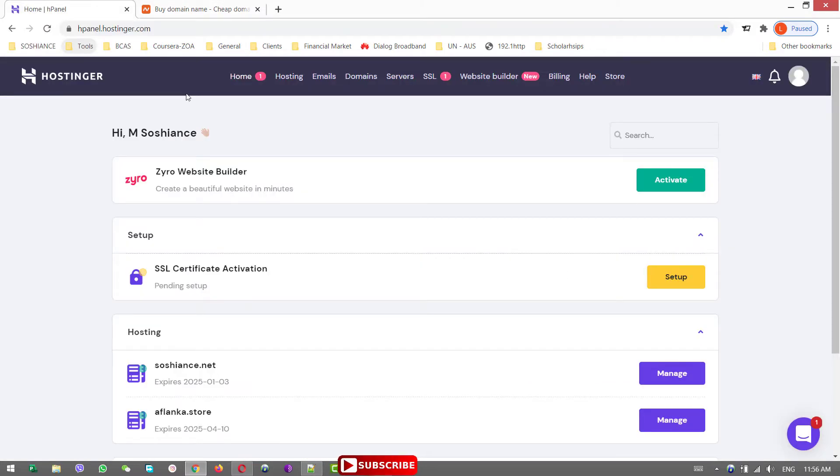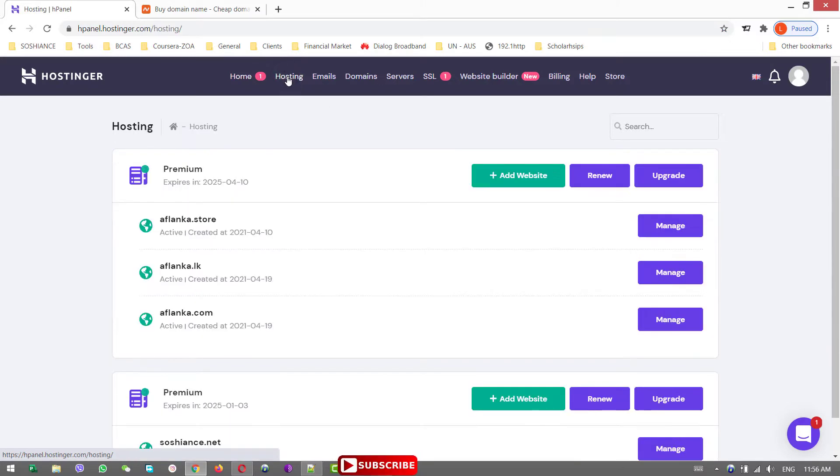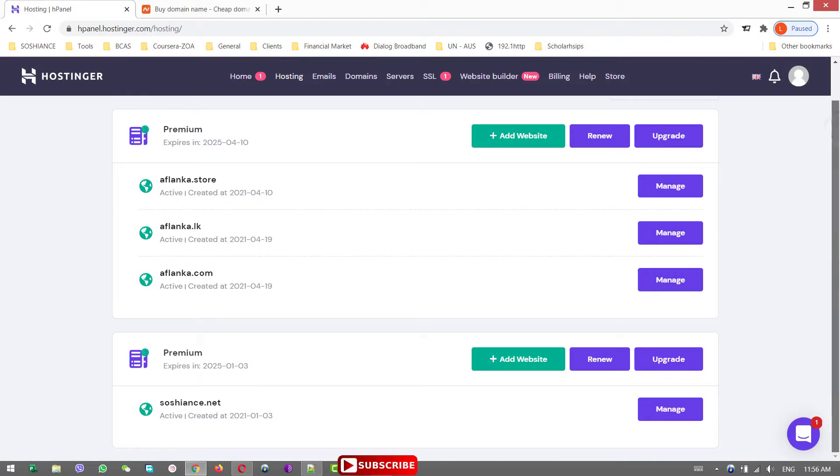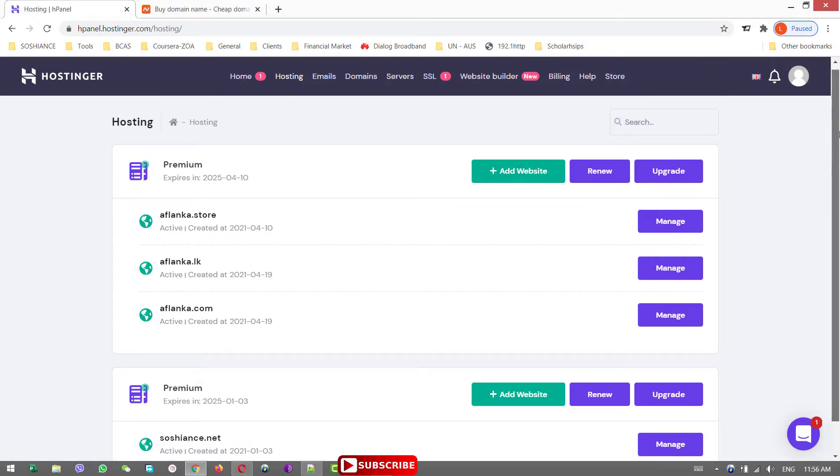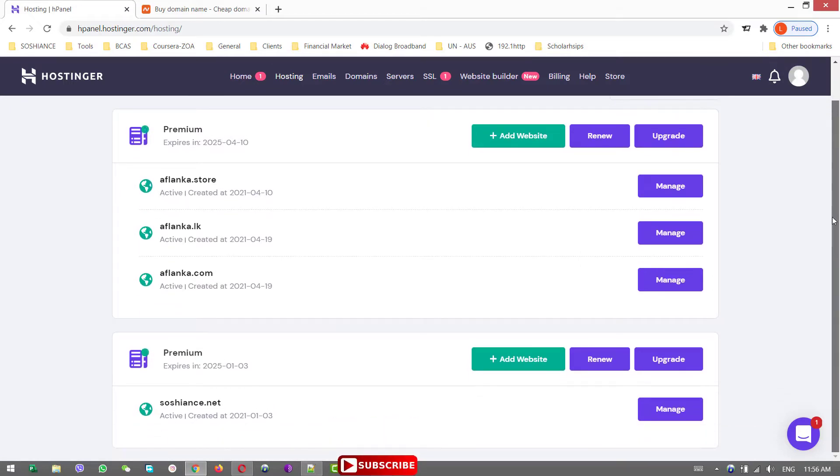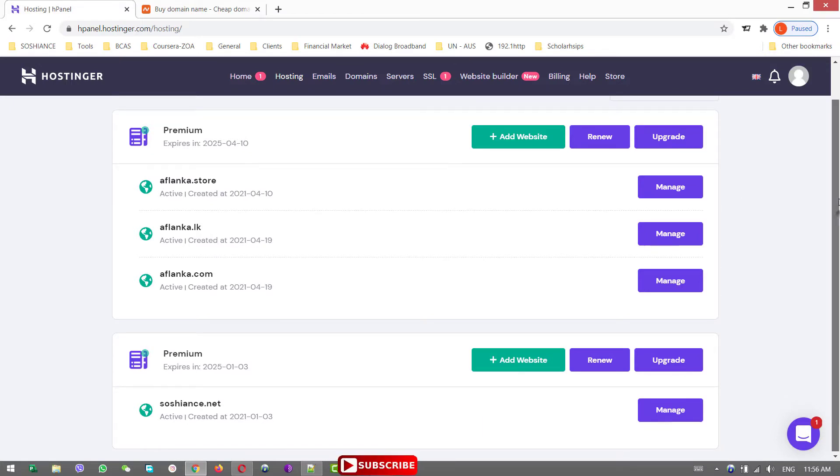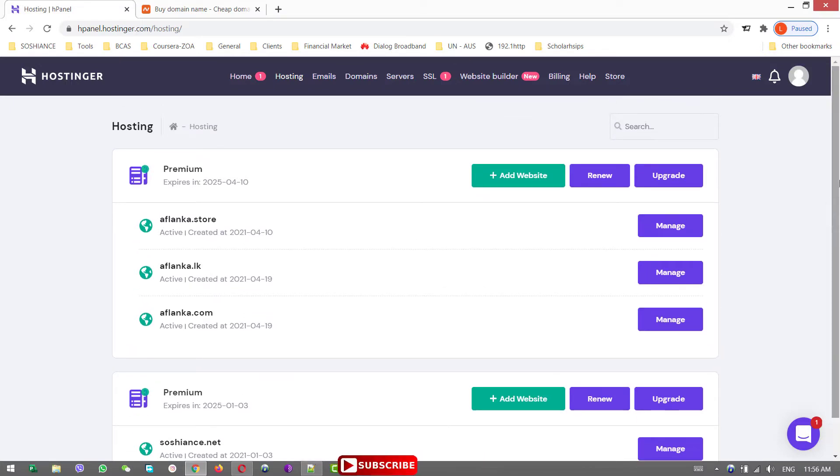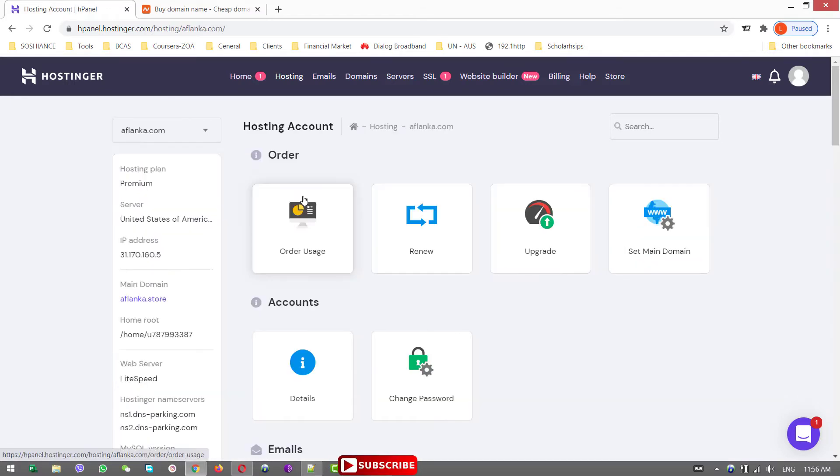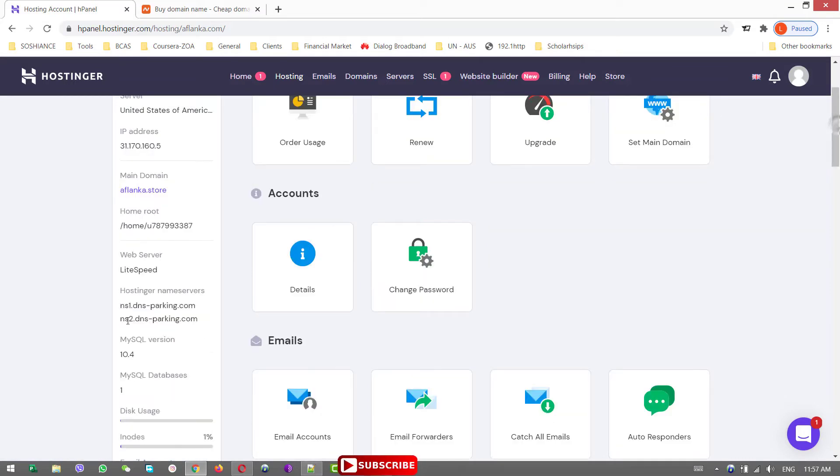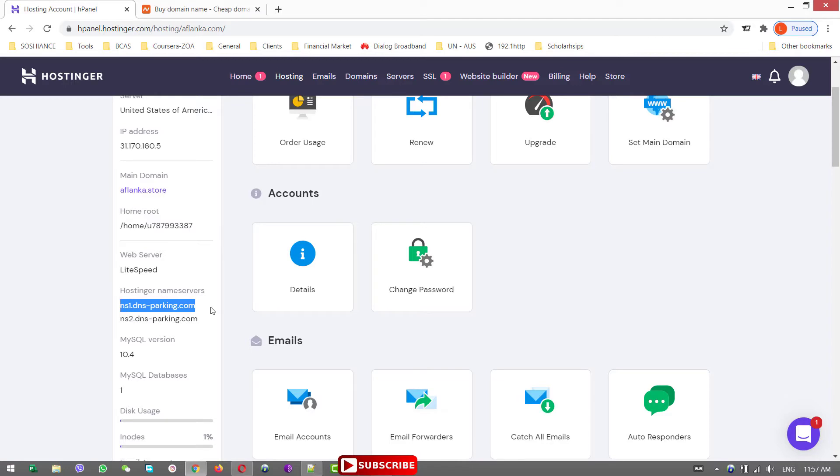Okay, so I have already logged into my hosting account. I click on Hosting. This is my hosting plans. I have two hosting plans and almost five domains are connected. What I need to do is, now I'm pointing this Aflonka account to this hosting. So now what I need to do is to copy and paste these DNS nameservers from Hostinger to Namecheap.